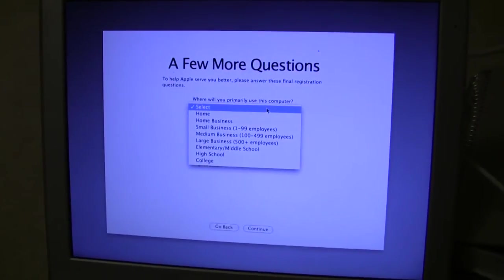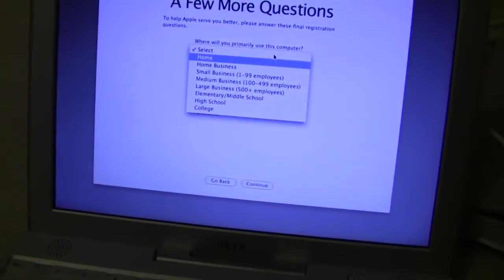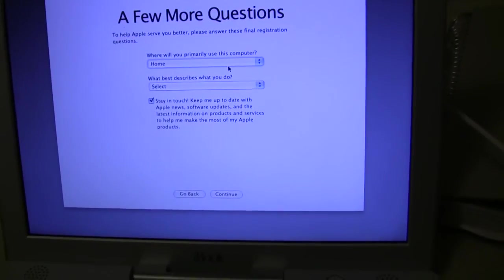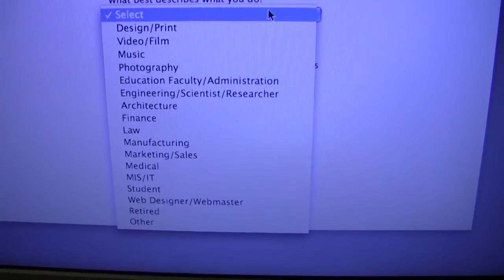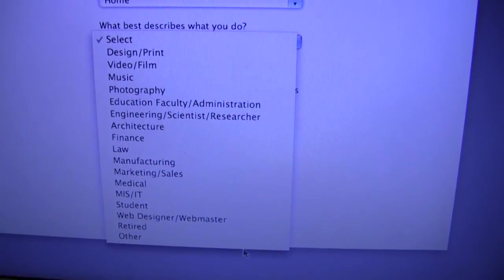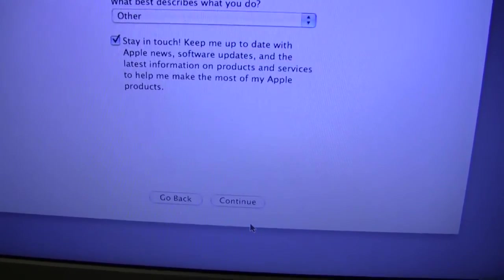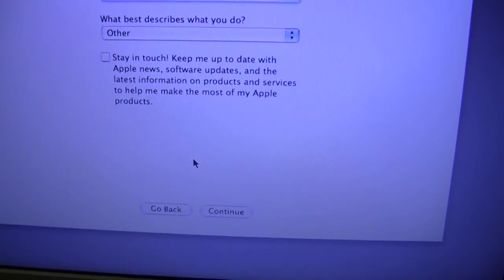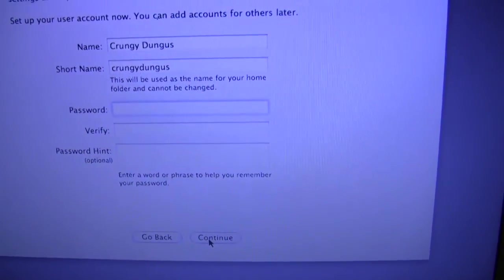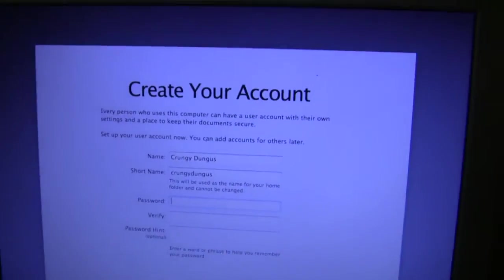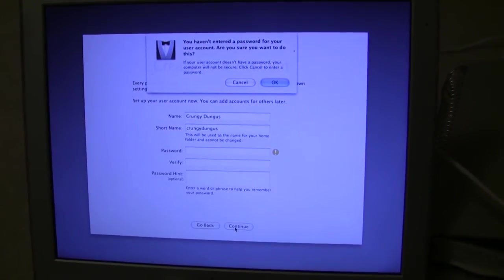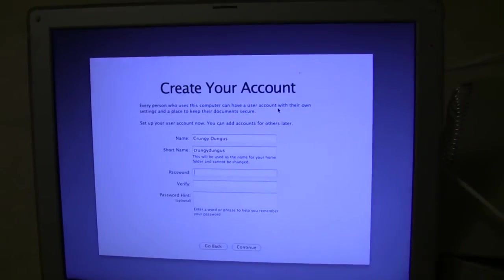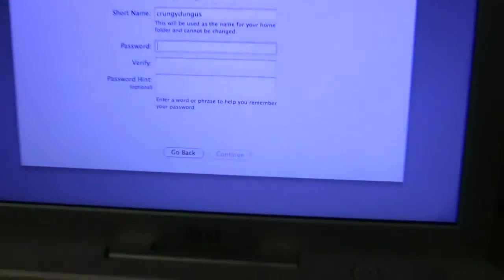Okay, now we have a few more questions. Let's say home. What best describes you? I am in law. I am retired. I'll say other. I wouldn't describe myself as any of these people. I named myself Crungy Dungus. I don't want a password. Creating my account. Fancy, fancy.